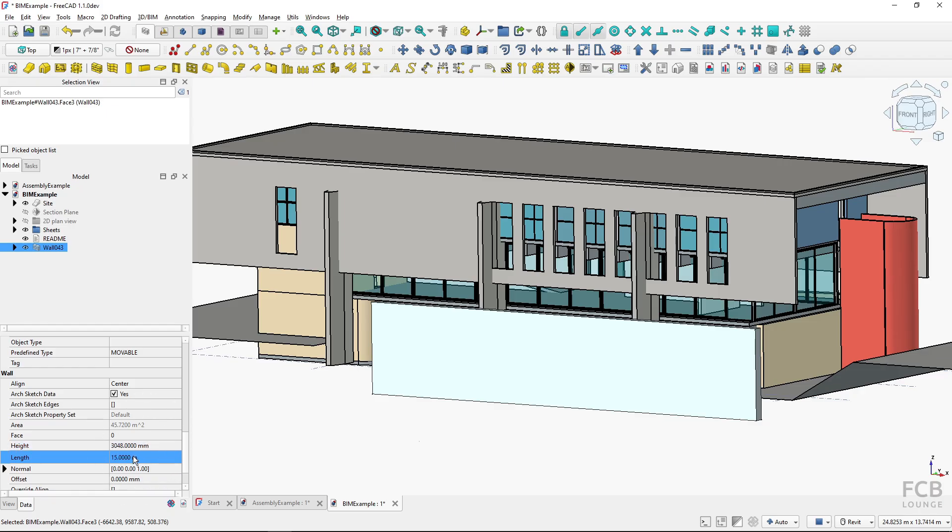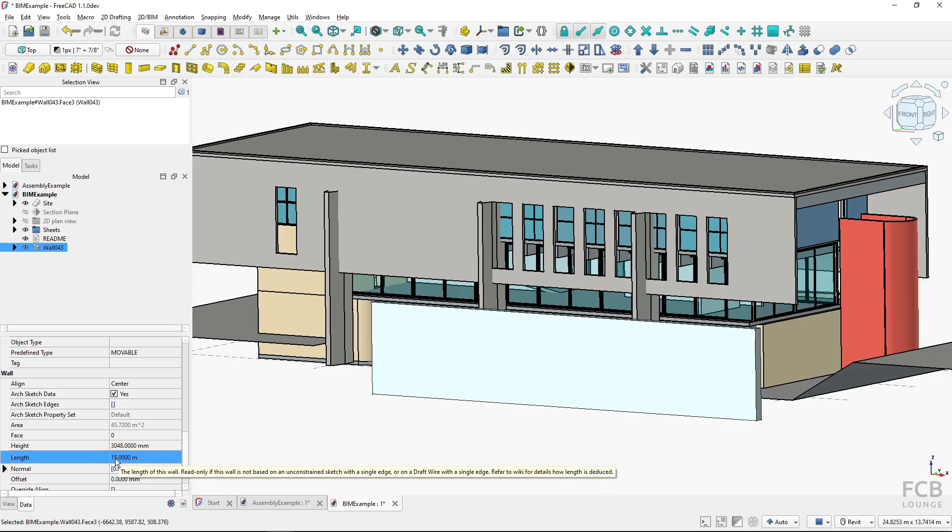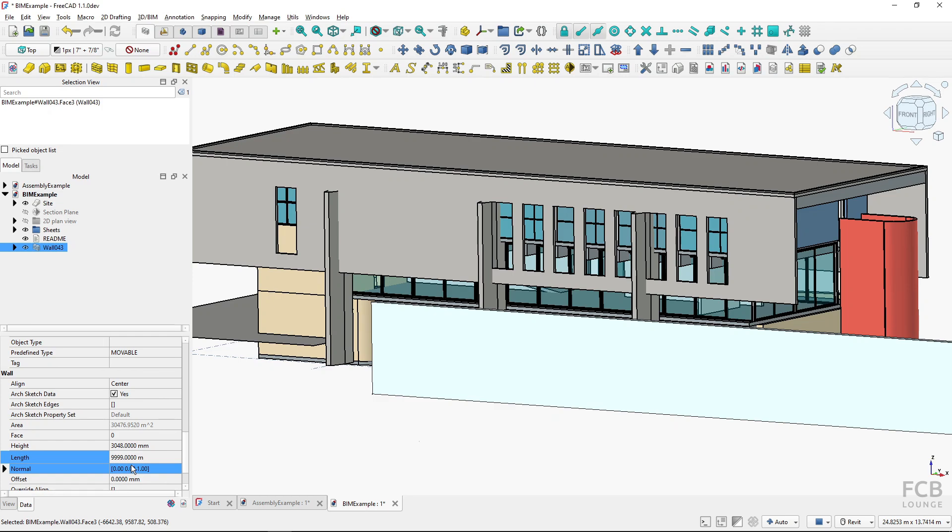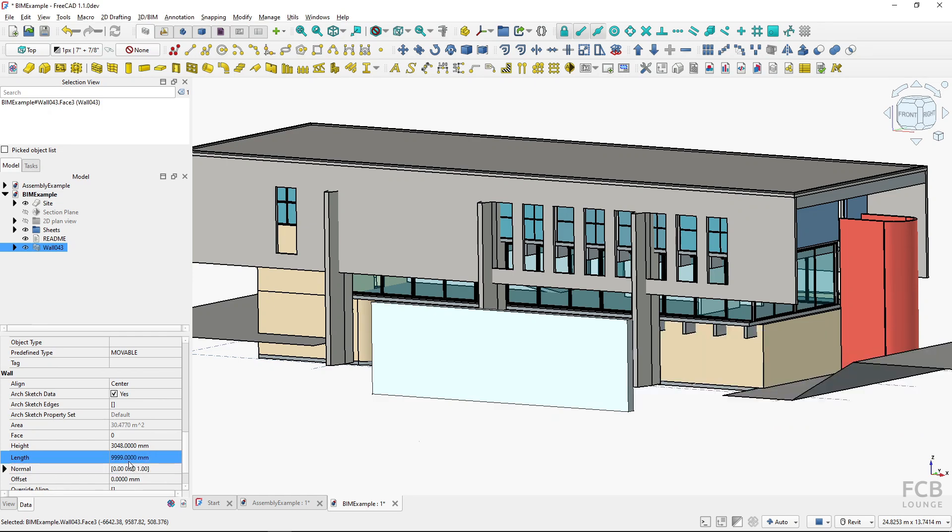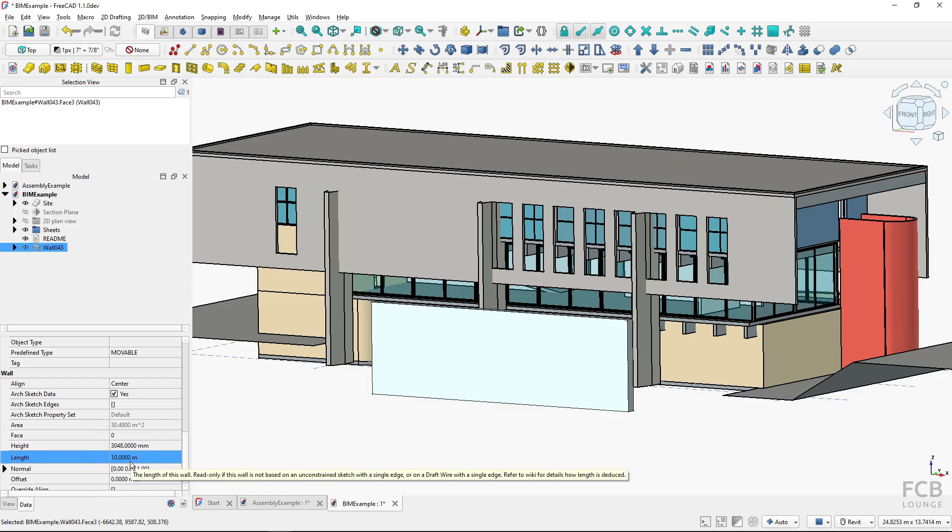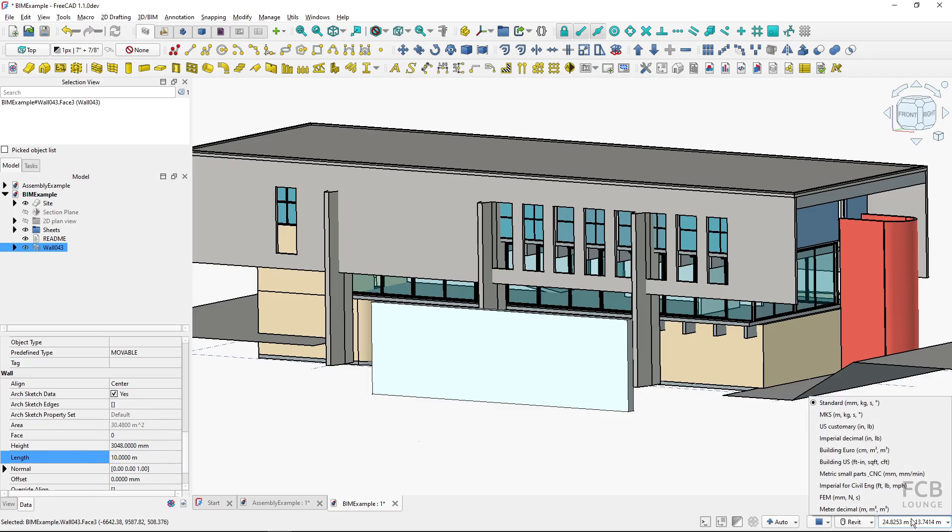This is the automatic switching which happens, and the threshold is 10 meters. So if I type in 9999, that will be millimeters. And if I type in 10,000, it will switch to meters.